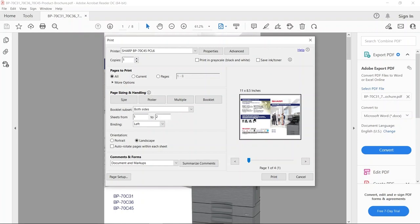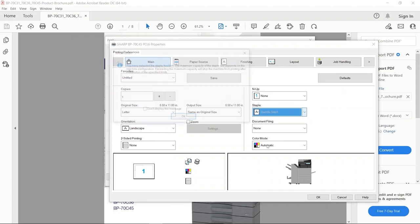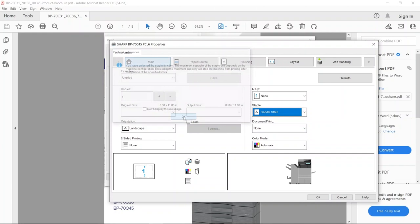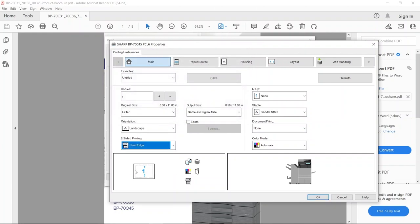Once you've designed it so that it's already in the booklet form, it's already in the order, you will go under properties and really all I need to tell it is to saddle stitch—again I get that pop-up—and to do short edge for double-sided printing. That way it's reading so I can read it like a book. And these are the only two things that you need to tell because you've done all the work in the software. You also can, just like the other style, add a cover to this as well.